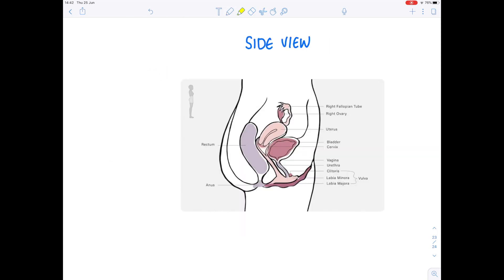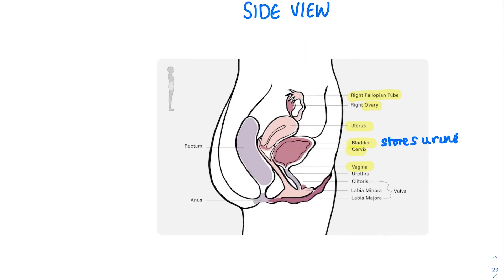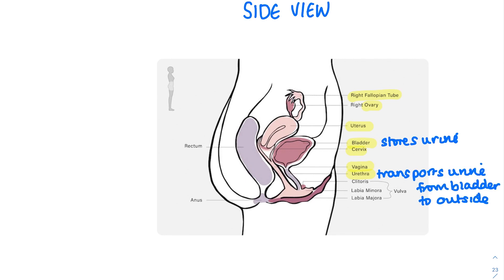Taking a look at the side view, the fallopian tube links the ovary to the uterus. The bladder is also found here — it stores urine. At the entrance of the uterus you find the cervix, which forms the boundary between the vagina and the uterus. The vagina opens out to the outside world — it's where the penis engages during sexual intercourse and where sperm is deposited. The urethra runs alongside it and transports urine from the bladder to the outside.